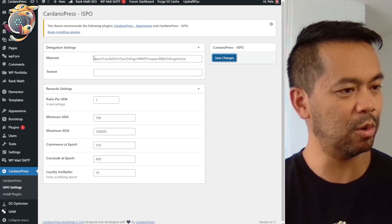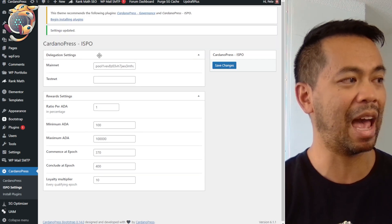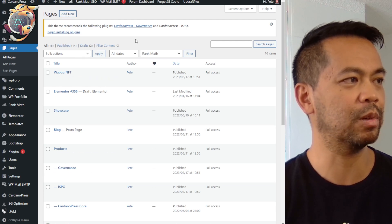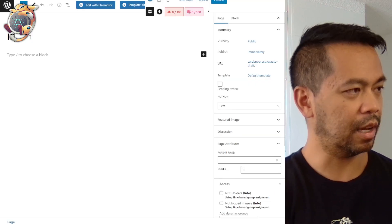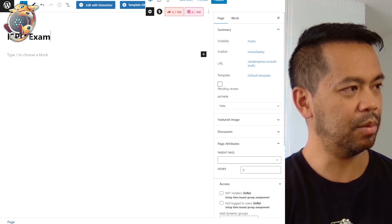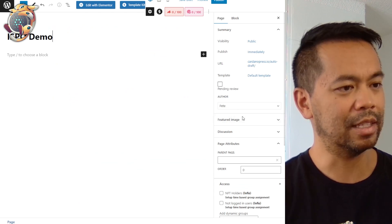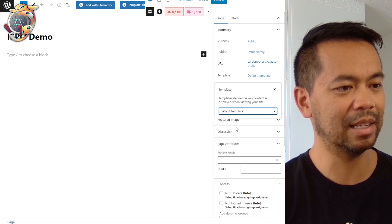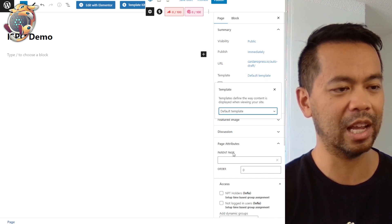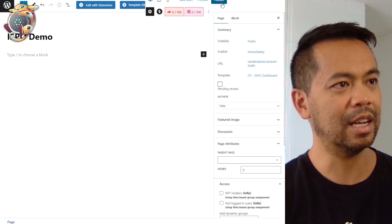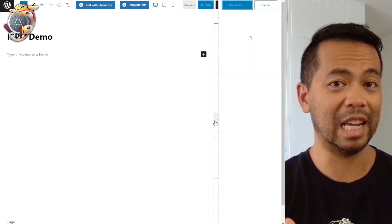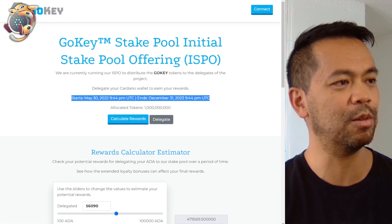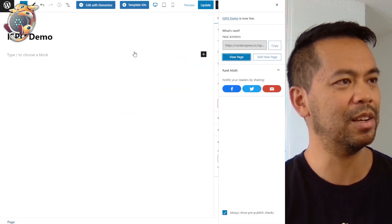There's just one more step: setting up the page itself. We'll go to pages and add a new page — I'll call it demo. The next thing you need to do is set the template, called the CardanoPress ISPO dashboard, and publish. This is our pre-made template and it will look very similar to the GoKey one. I'll click on view page, and there we go.